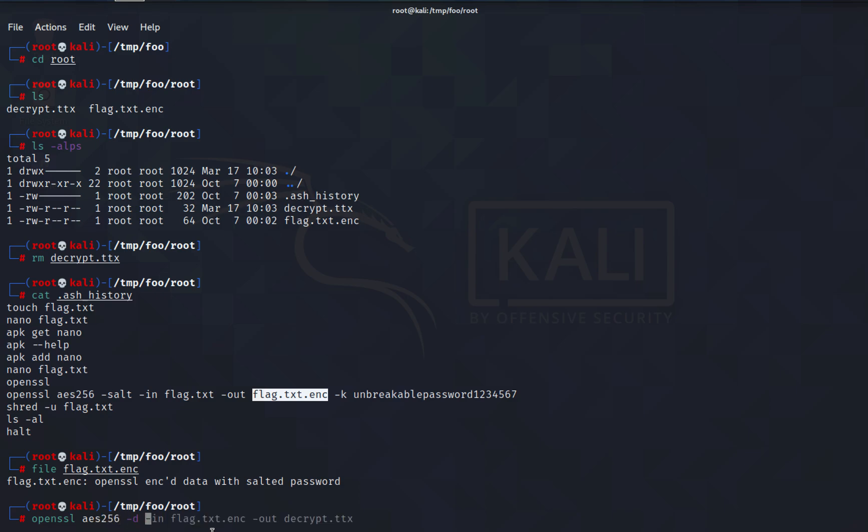Tag -d for decrypt, -in is going to be the file we'll be supplying which is flag.txt.enc, and the file followed by the output which is going to be decrypt.txt.